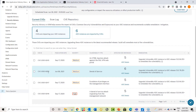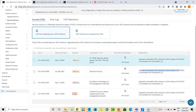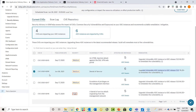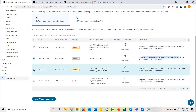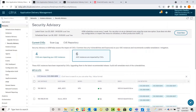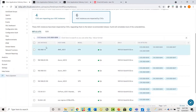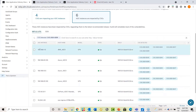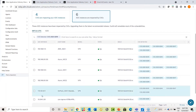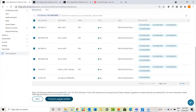CVE-8299 is impacting six of my ADCs. I need to upgrade my vulnerable ADCs to the release mentioned as the remediation. I click on this CVE — you can select multiple CVEs if you want to remediate all of them. I select one and click on View Affected Instances. It filters instances based on the CVE selected, showing the ADCs which are impacted. I select all of them and proceed to the upgrade workflow.